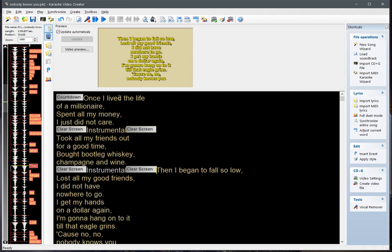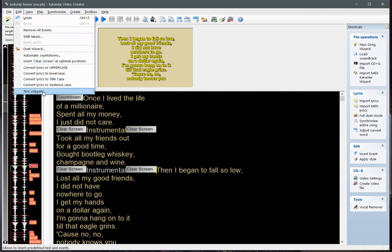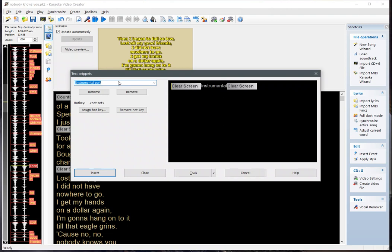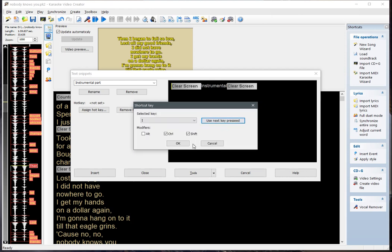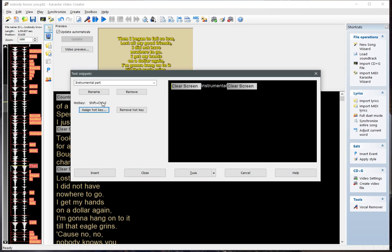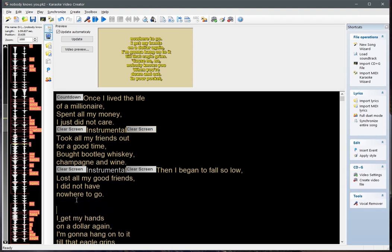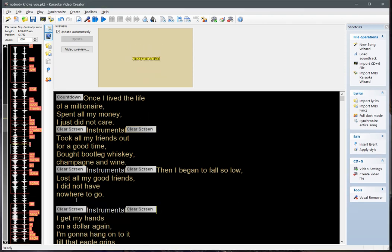There's one more thing that can be done with text snippets. Go to Text Snippets, choose the snippet you'd like to modify, and assign a hotkey to it — for example, Ctrl+Shift+I. The hotkey is now assigned to the Instrumental Part snippet. Entering this key combination anywhere will insert the text you have defined.